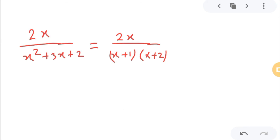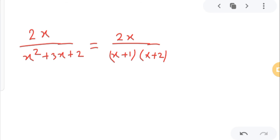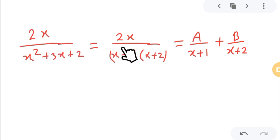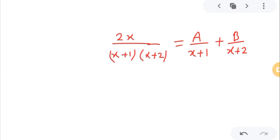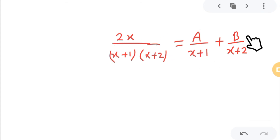Now I will write this as A divided by (x+1) plus B divided by (x+2). This is called the partial fraction method. Now I will find the values of A and B by solving this, and then I can do the integration of the simplified form.